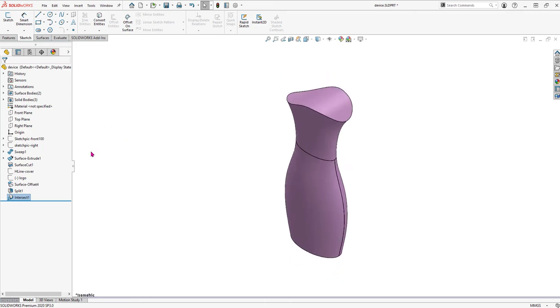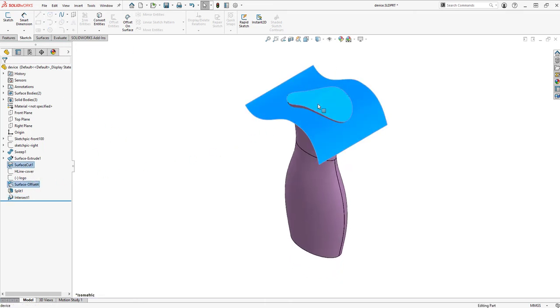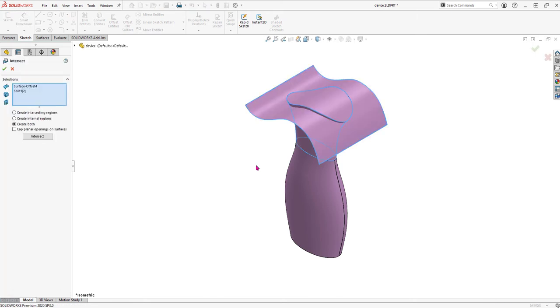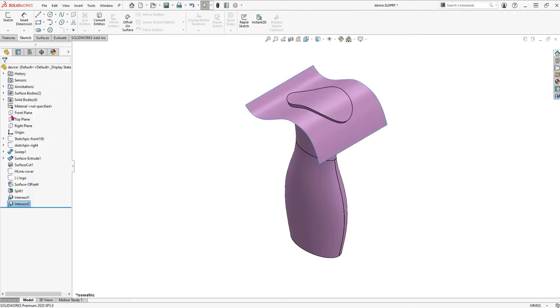Adding surfaces as design aids will open up an array of new possibilities in our designs. In the split tool, we select the bodies to keep, with the intersect tool we select the bodies to exclude, and with both, the resulting mating faces will be a perfect match.